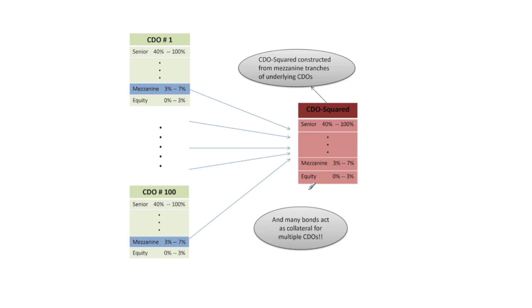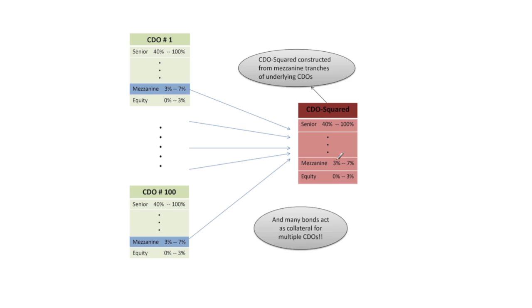On the other hand, if all of these mezzanine tranches experience losses, in fact if all of them are blown out, well then the CDO-Squared will face complete wipeout as well all the way up through the equity, mezzanine and senior tranches. Remember the mezzanine tranches are the underlying bonds if you will for this CDO-Squared.